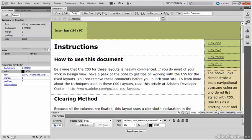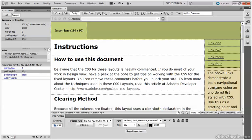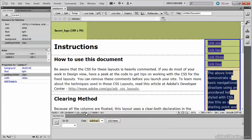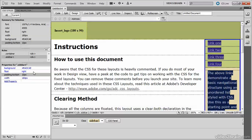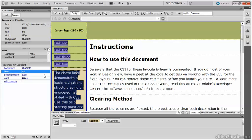Now you may not want to have the sidebar on the right hand side but it's very easy to move. Just click somewhere in the sidebar, then select Div Sidebar 1 in the tag selector at the bottom of the document window. And here in the CSS Styles panel you can see that it says Float Right. Click in the value and select Left. And bingo! There we are. The sidebar has been moved to the left hand side.